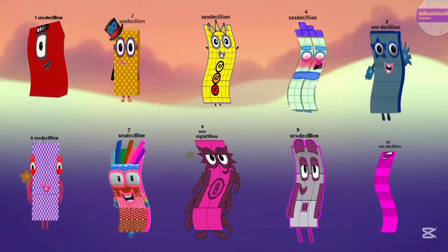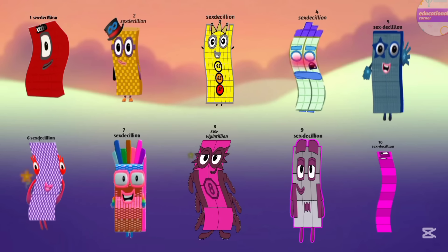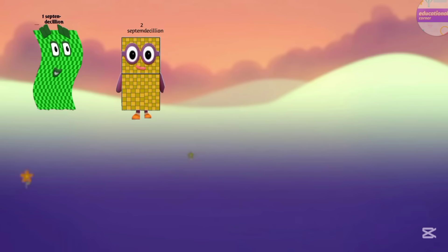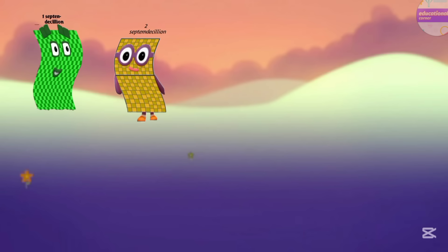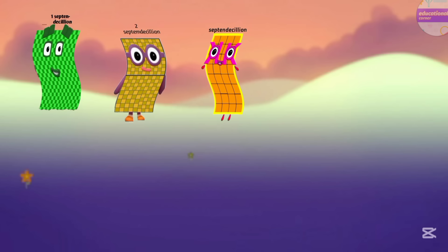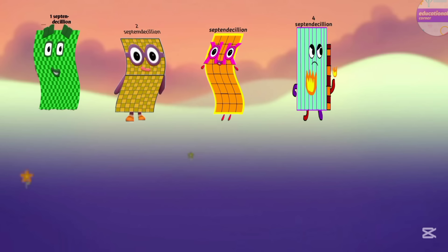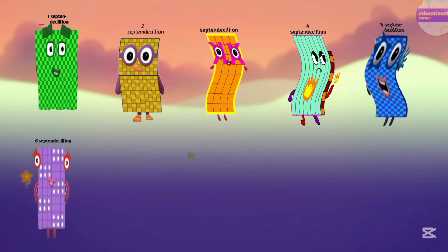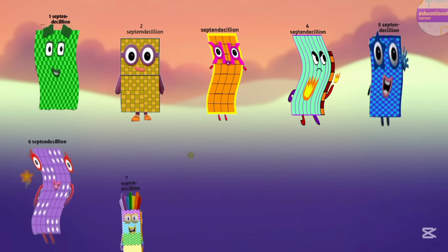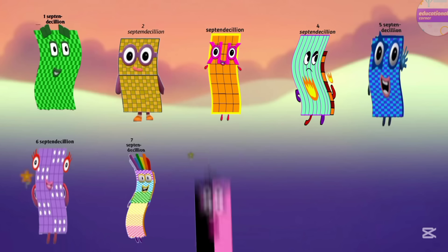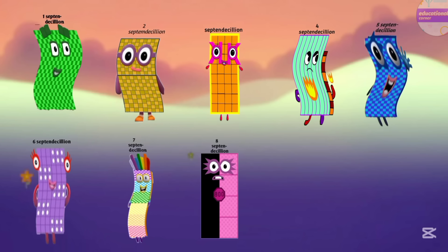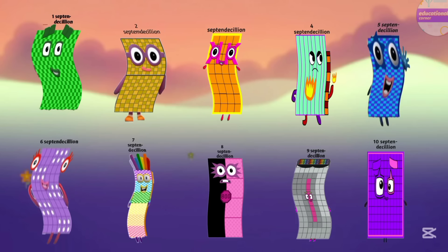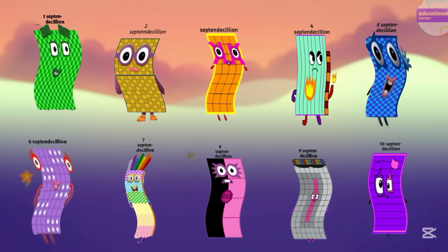Now the next number is septendecillion. One septendecillion, two septendecillion, three septendecillion, four septendecillion, five septendecillion, six septendecillion, seven septendecillion, eight septendecillion, nine septendecillion, ten septendecillion.